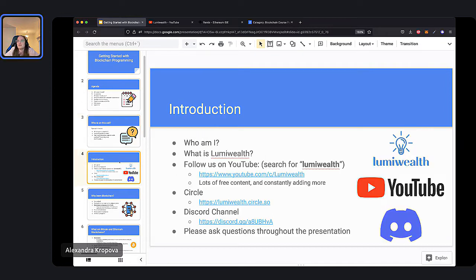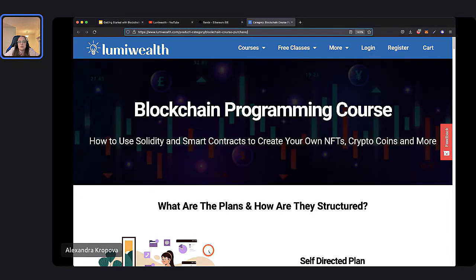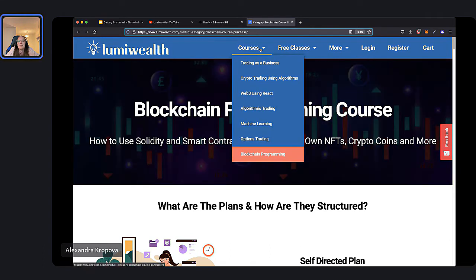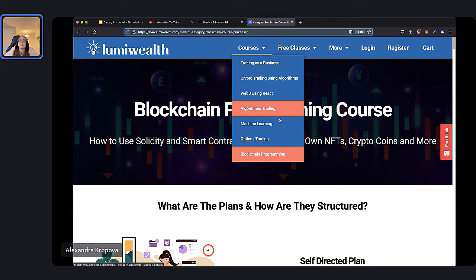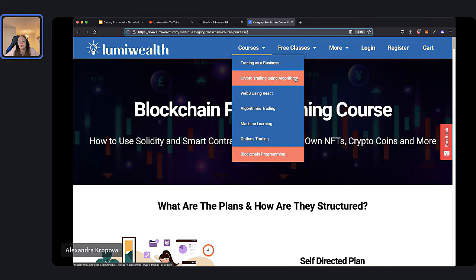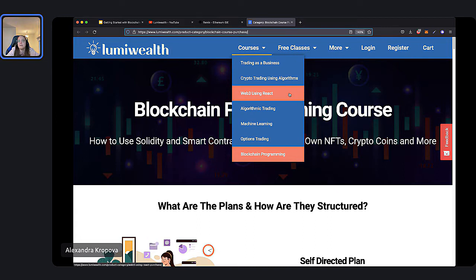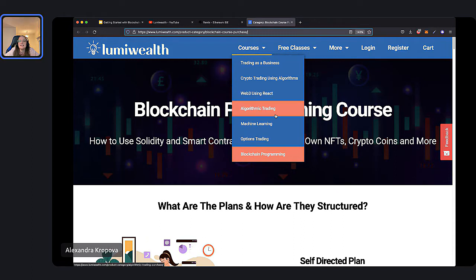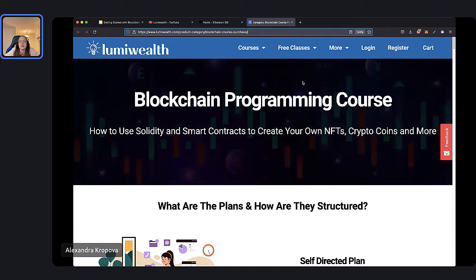I also want to introduce LumiWealth. We are an online school primarily focused on financial courses, but also now expanding into the blockchain space as well. We have courses like trading as a business, crypto trading with algorithms, Web3 using React, which is a complementary course to blockchain programming, algorithmic trading, machine learning, options trading, and of course the theme of tonight, blockchain programming.